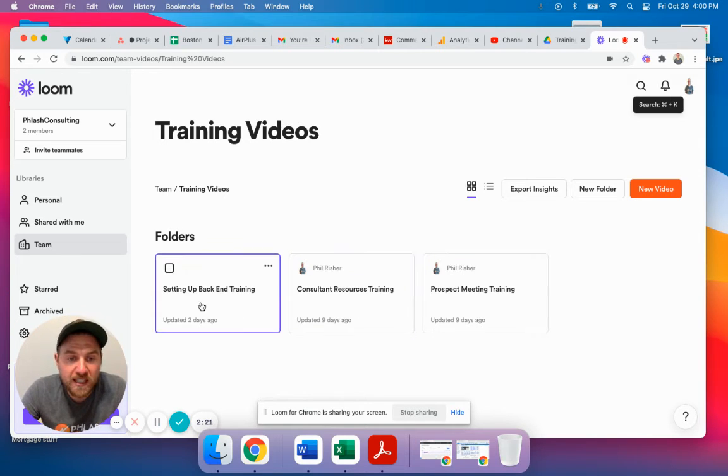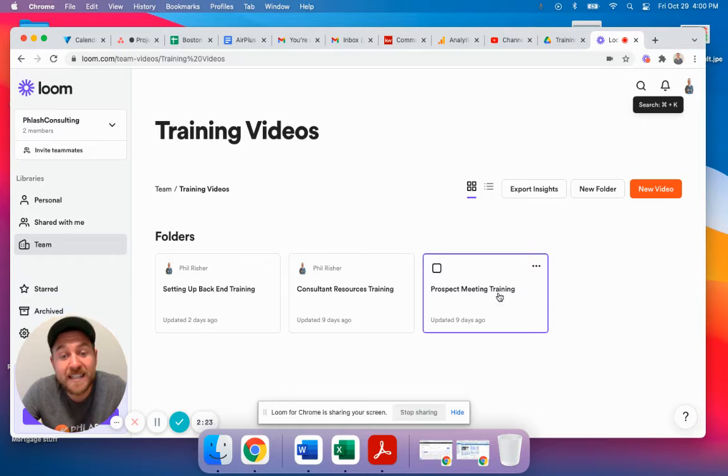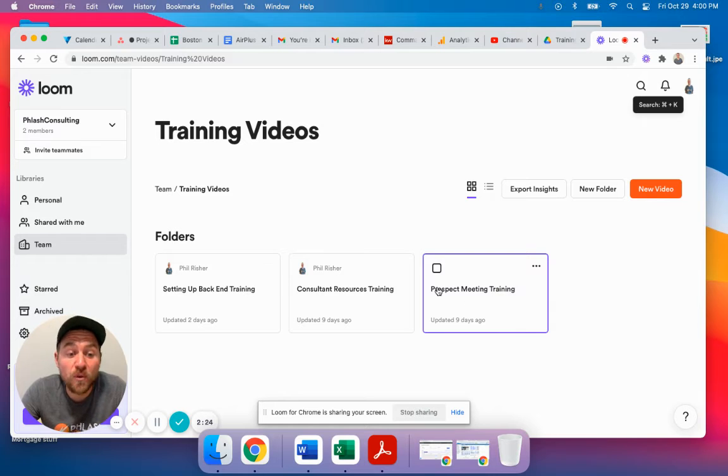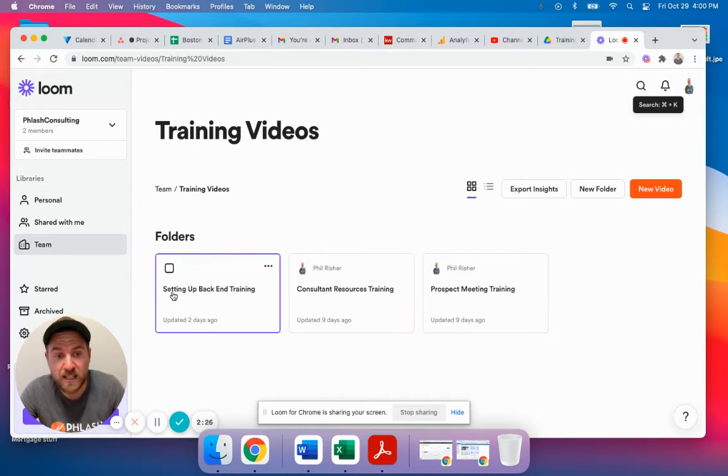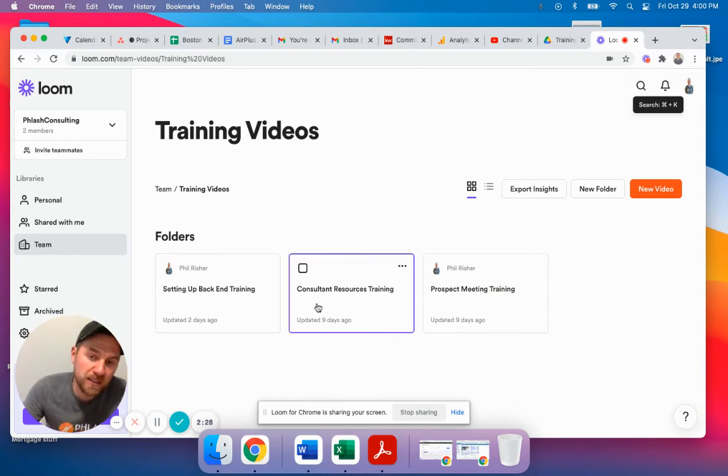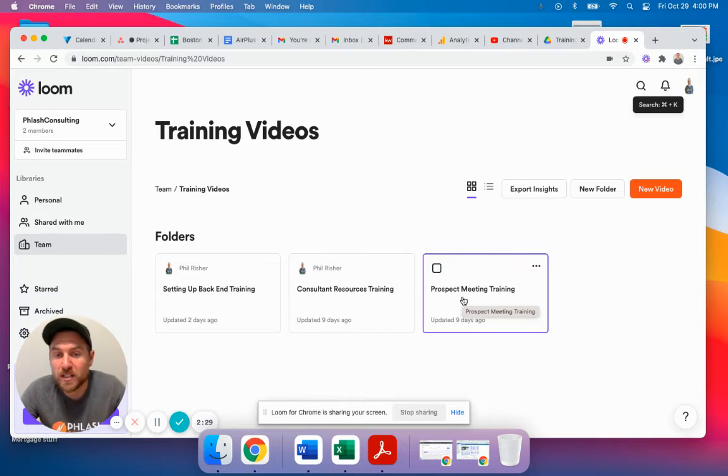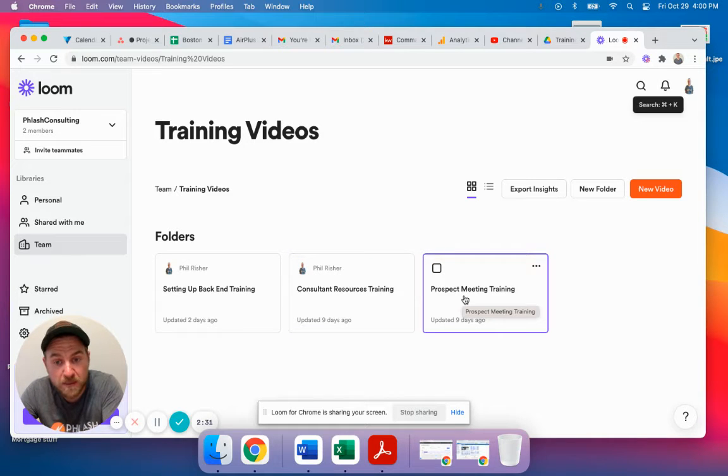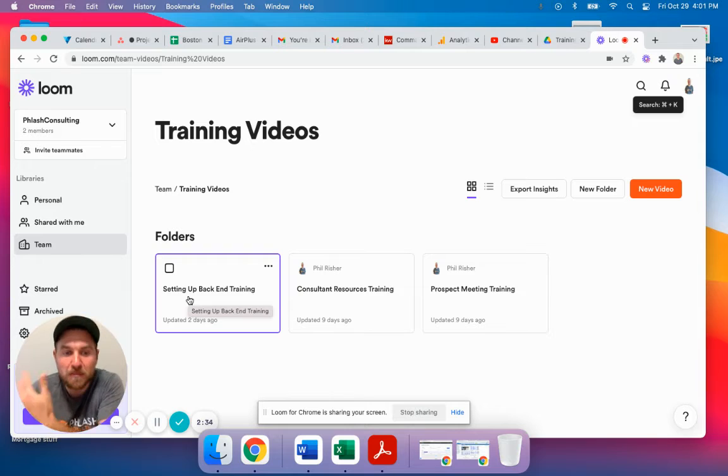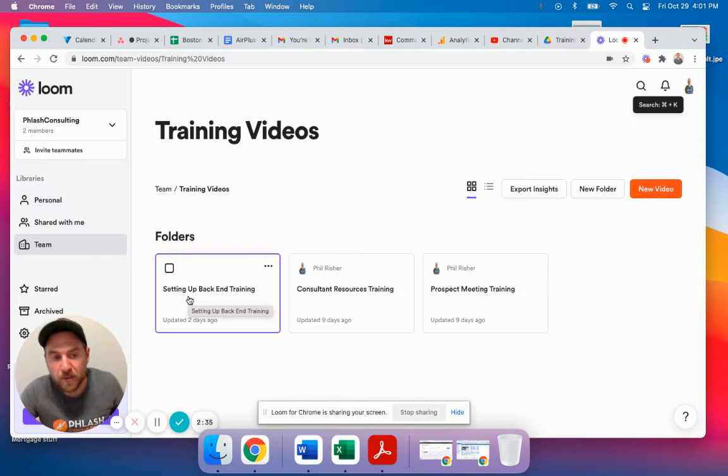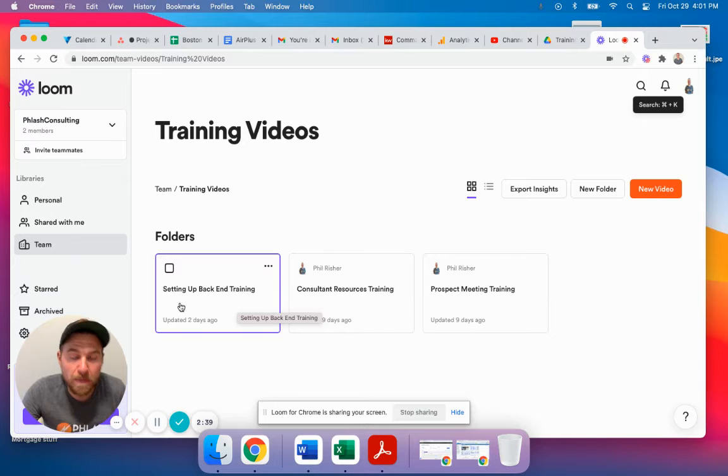So what we do, you can see in here, we have each folder. Inside of each folder, we have videos. This one is for our consultants. This one is for our sales team that's doing our prospecting meetings. And then this one is for our backend team to build out different processes. So each person knows where they need to go.